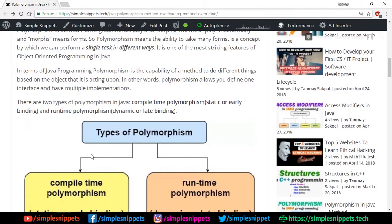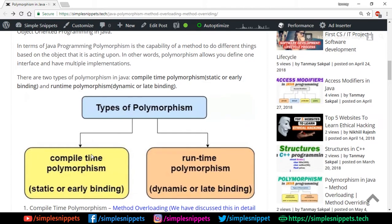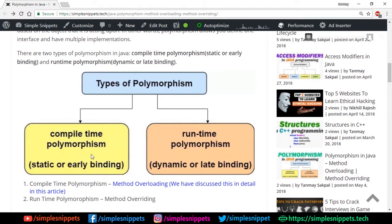There are two types of polymorphism. If you're coming from a C++ background, you'll recognize both: compile time polymorphism and runtime polymorphism. Compile time means the method gets resolved at compile time, and runtime means the method is resolved when the program is running. In Java it's a bit simpler because we don't have operator overloading like in C++ — we only have method overloading, which is the compile time polymorphism we've already extensively covered in this playlist.